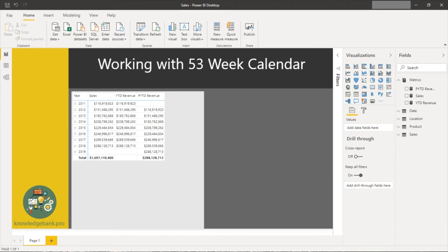Hello and welcome. In today's video we're going to talk about fiscal calendars and specifically we're going to talk about the 53-week calendar.